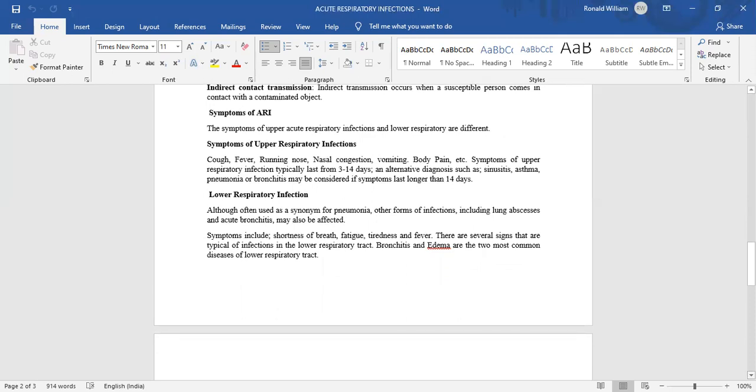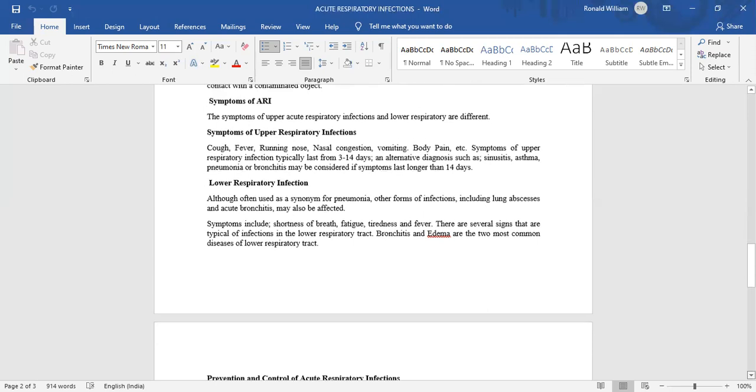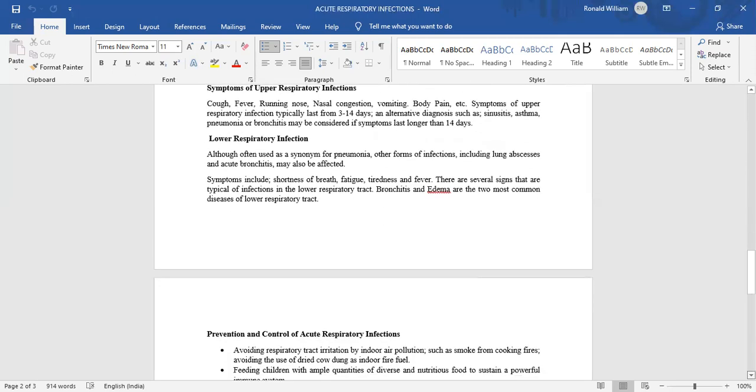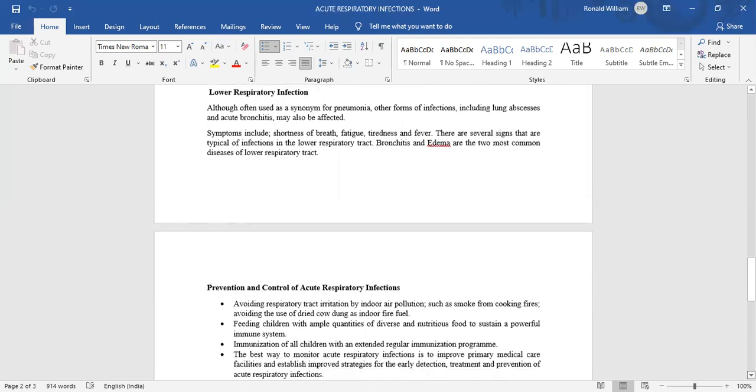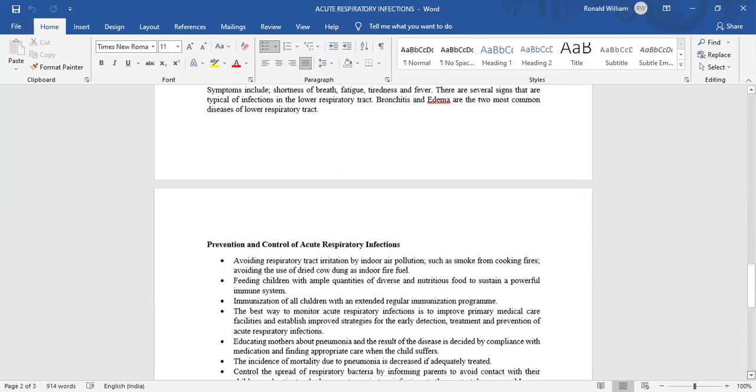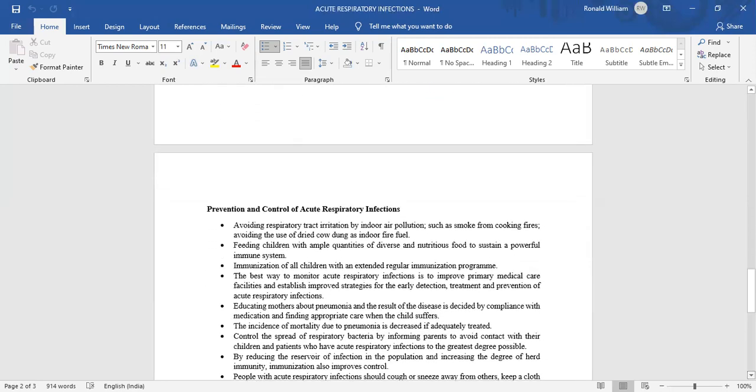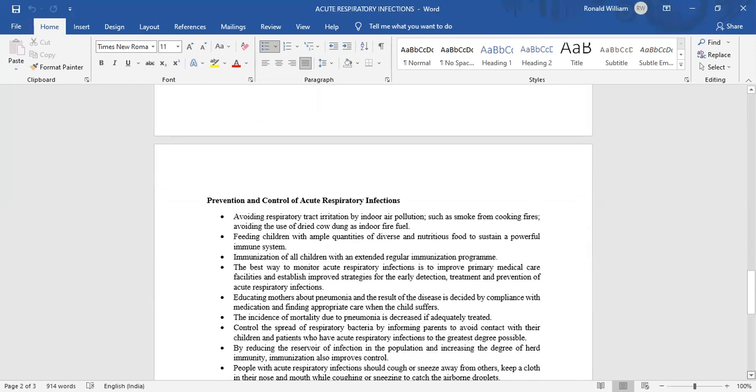Symptoms of lower respiratory infection: Although often used as a synonym for pneumonia, the term includes infections like lung abscess and acute bronchitis. Symptoms include shortness of breath, fatigue, tiredness, and fever. There are several signs that are typical of infection in the lower respiratory tract. Bronchitis and edema are the two most common diseases of the lower respiratory tract.